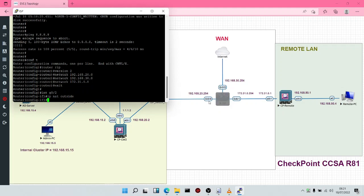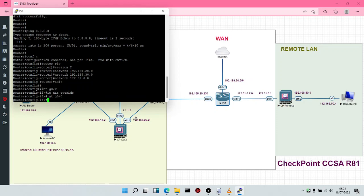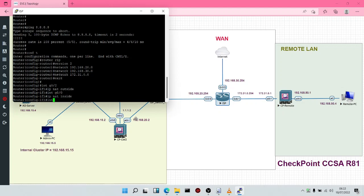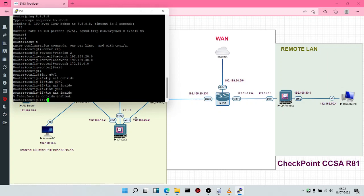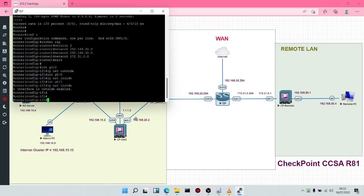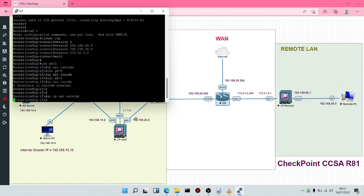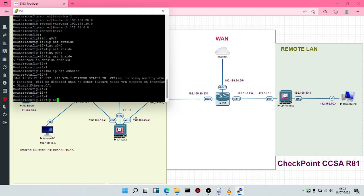For other interfaces: G0/2 is for the outside, while G0/0 and G0/1 are internal. We're going to say interface G0/0 IP NAT inside, and interface G0/1 IP NAT inside as well. Having done this, we'll also type IP NAT inside for those interfaces.